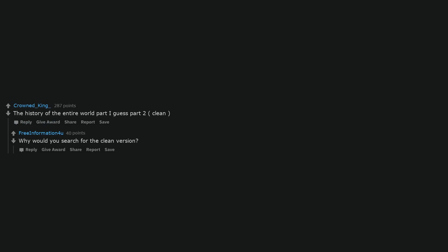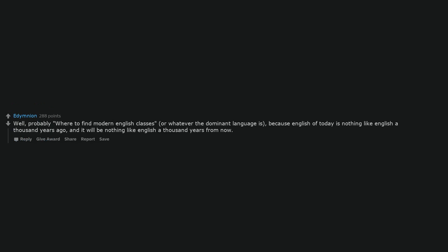Why would you search for the clean version? What year is it? Well, probably where to find modern English classes, or whatever the dominant language is, because English of today is nothing like English a thousand years ago, and it will be nothing like English a thousand years from now.